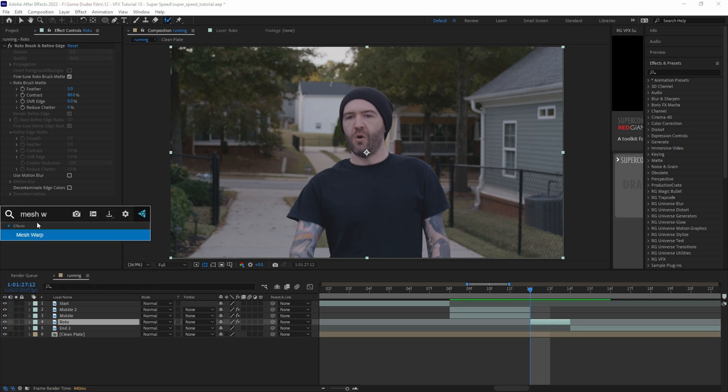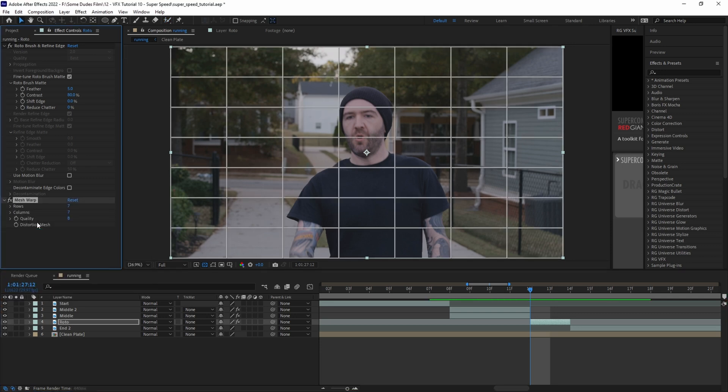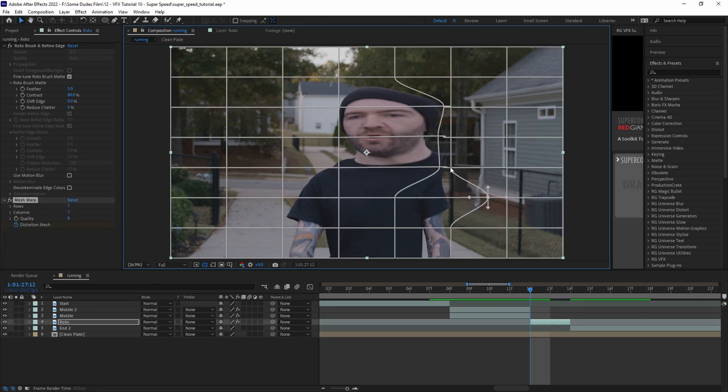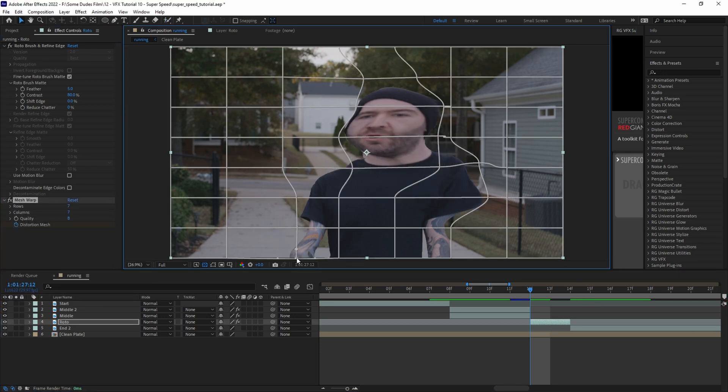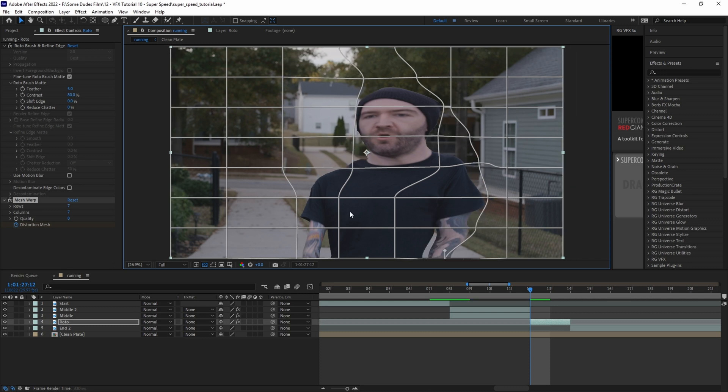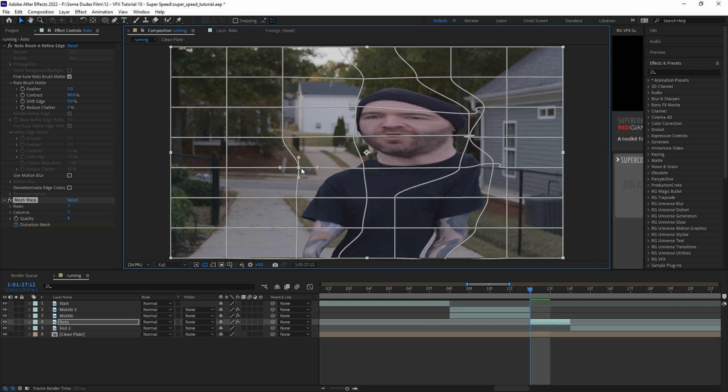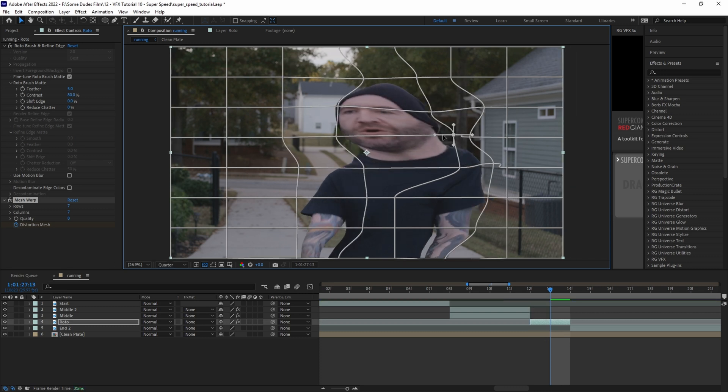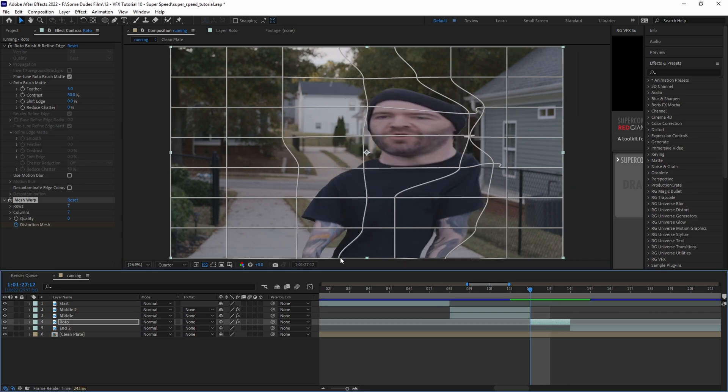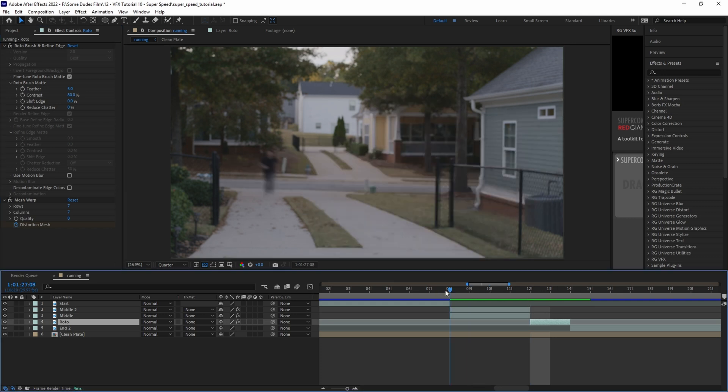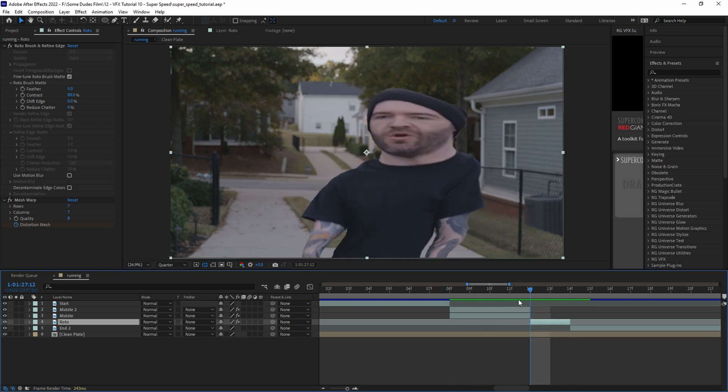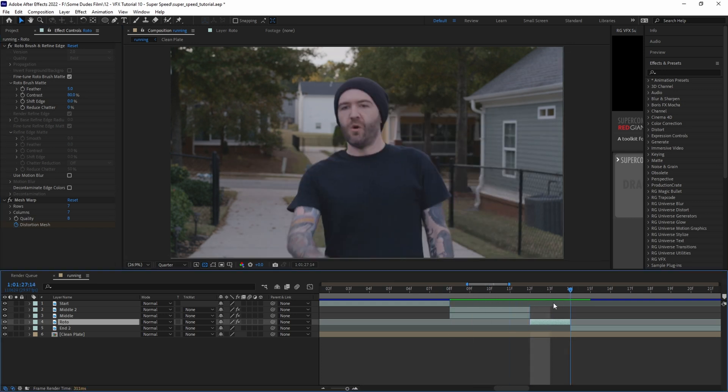Once the roto is complete we'll add a mesh warp to this layer and perform similar steps to what we did previously. Setting a keyframe, warping back and moving the mesh closer in as the momentum slows down. Now it doesn't need to look pretty by any means as it's only two frames long.